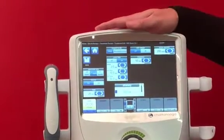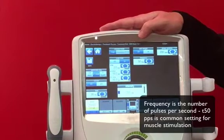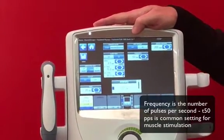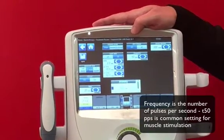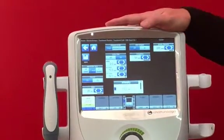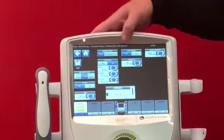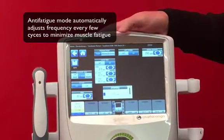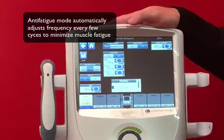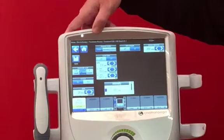We also have the duty cycle or frequency — this is a burst duty cycle representing the number of pulses per second. It defaults to 50 because that's a very commonly utilized frequency to maximize motor unit recruitment for muscle tissue. We can increase or decrease it as needed. There's also an anti-fatigue setting that helps determine whether the current will be increased or decreased depending on how the patient is responding.